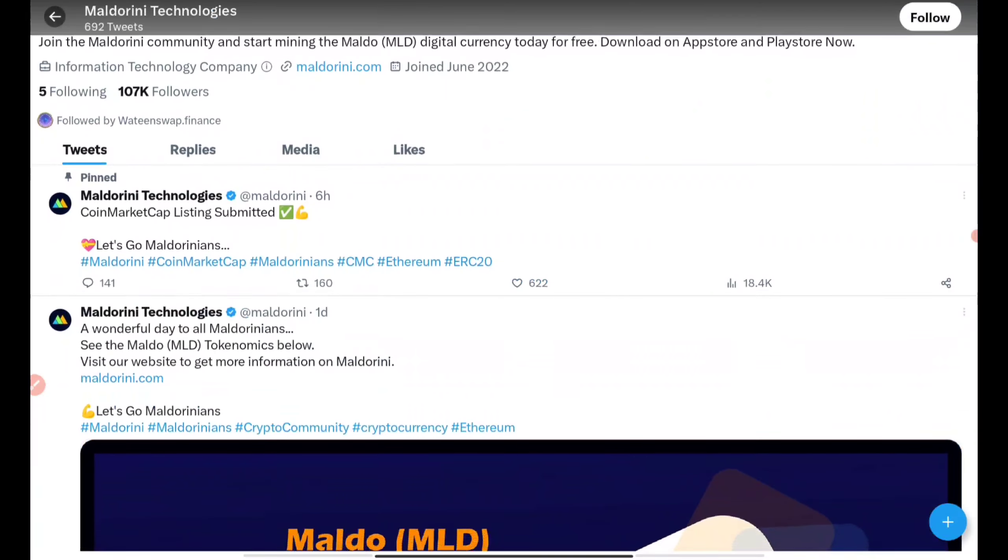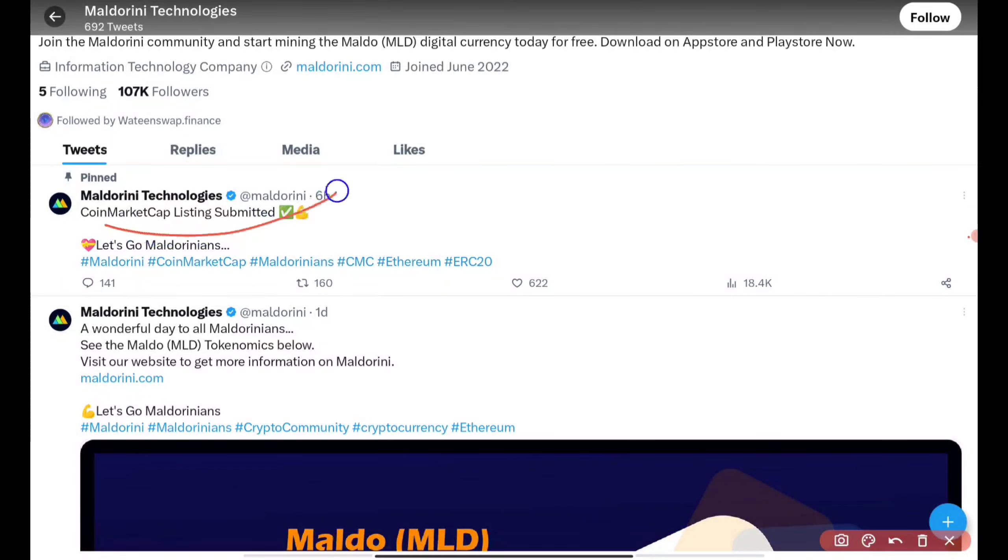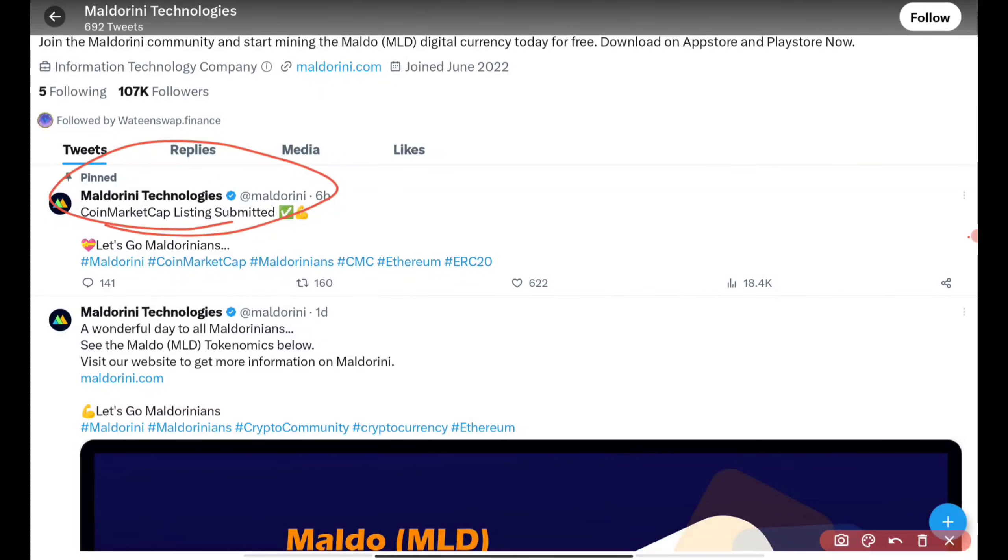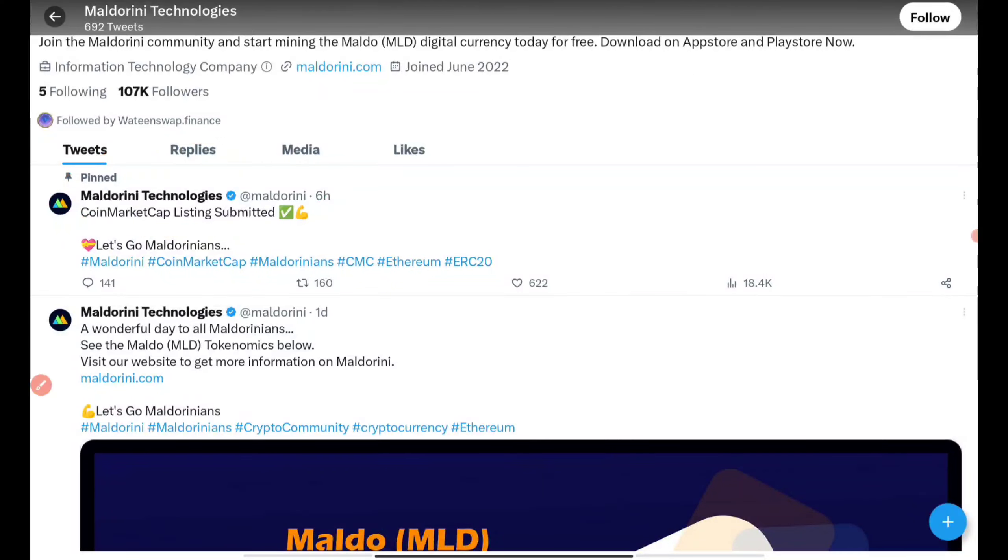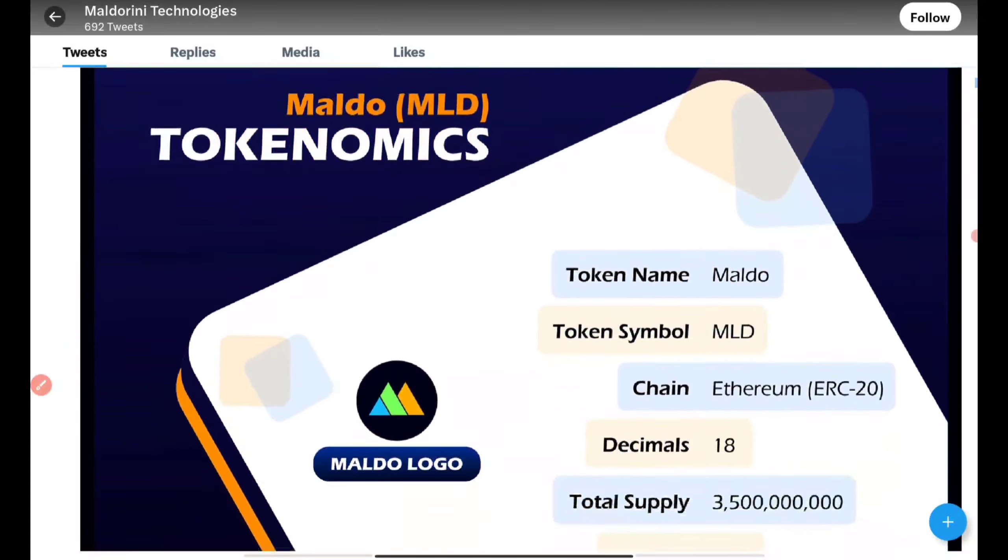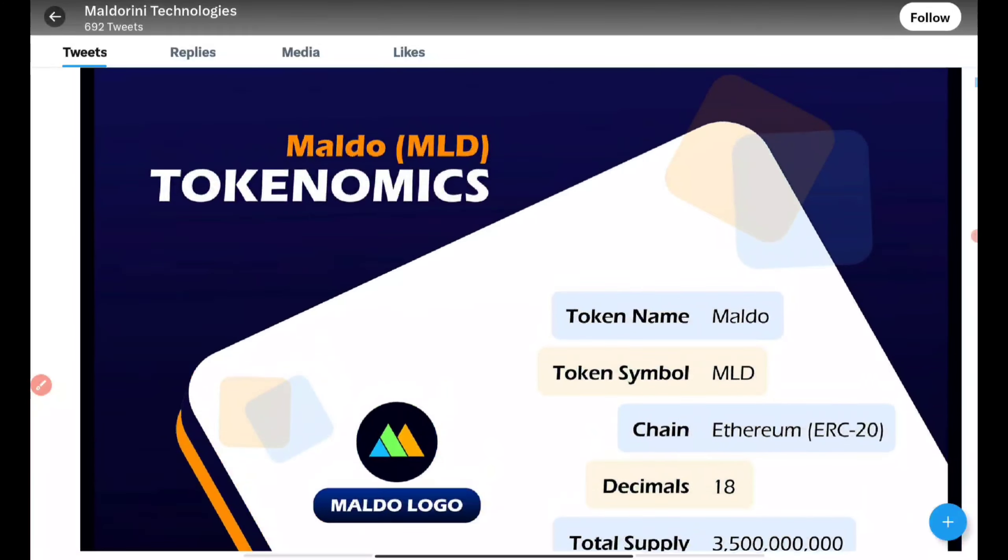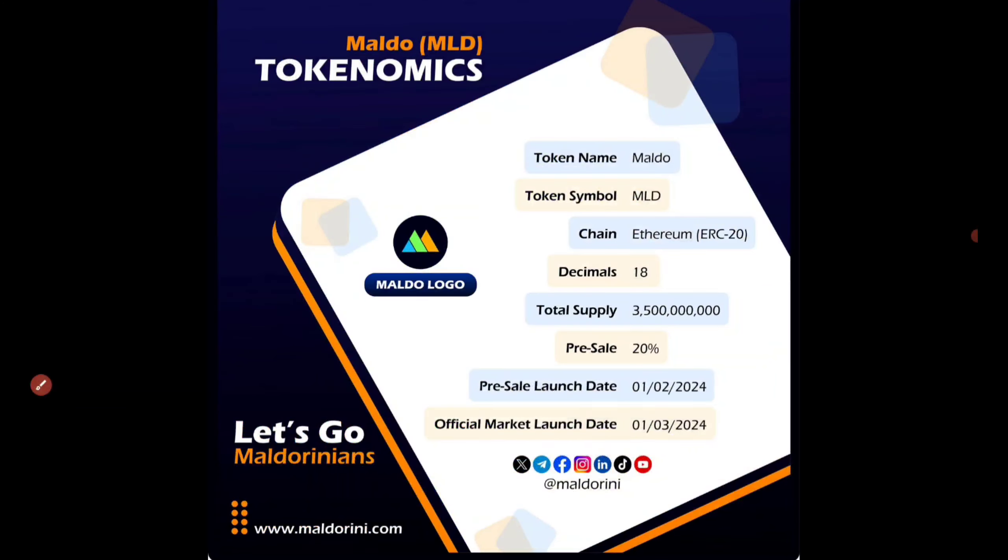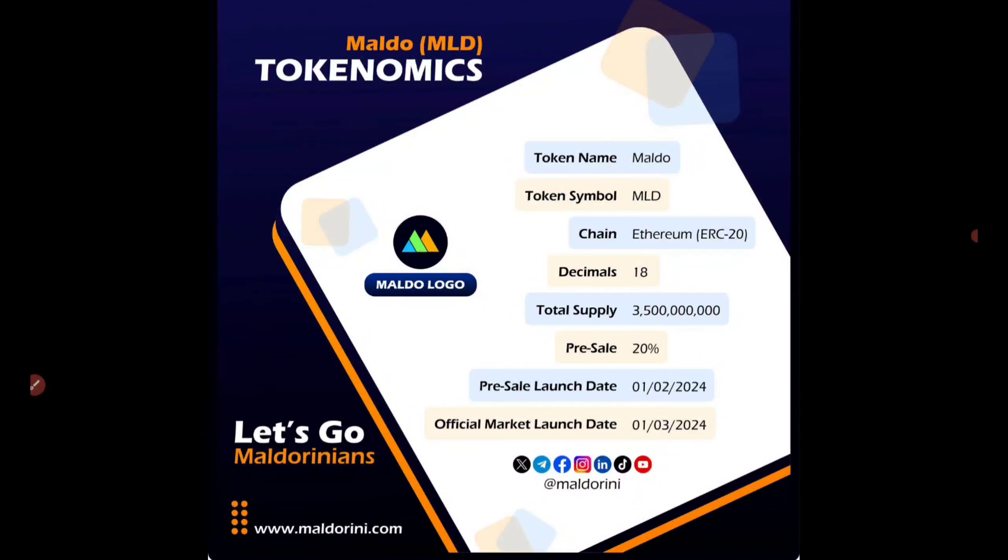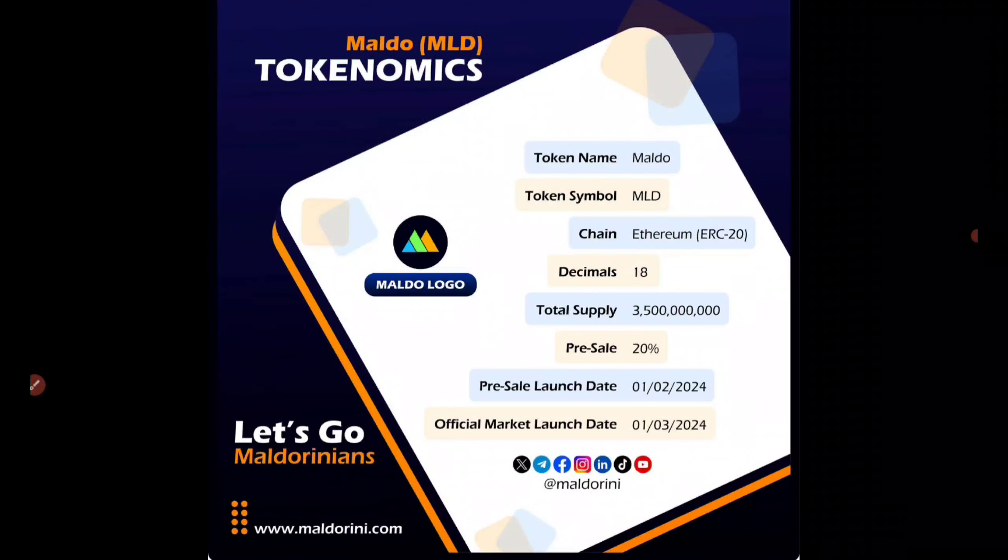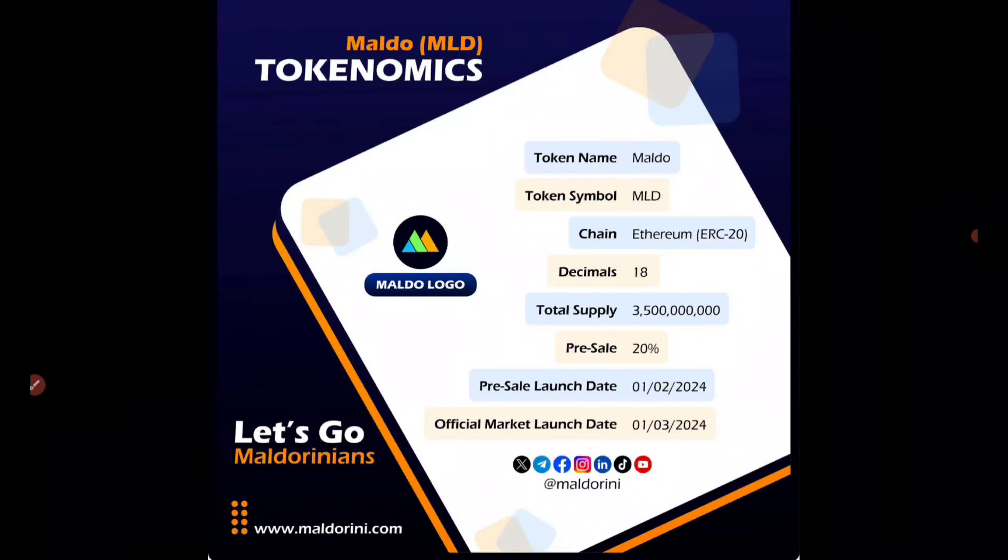They have also submitted their listing in CoinMarketCap, so that's a good thing. It will be listing there soon. Since it is an ERC20 based token, they have clearly mentioned the total supply, the token name, and the launch date. The official market launch date will be next year.